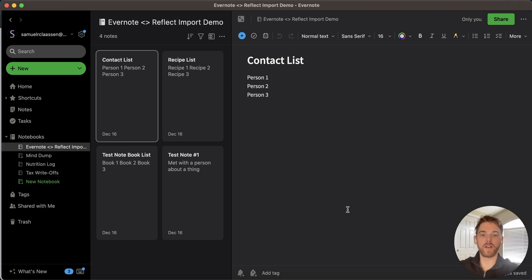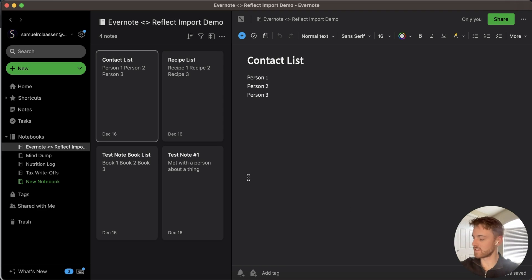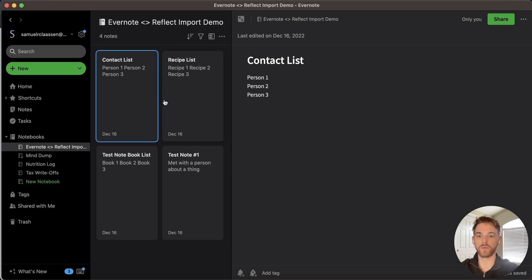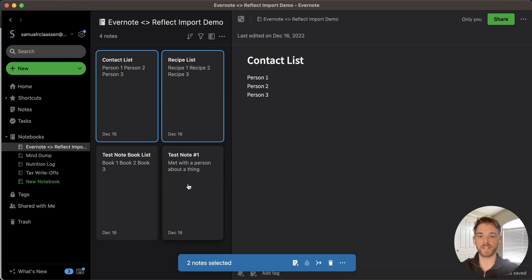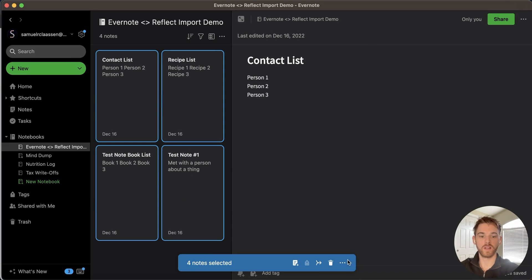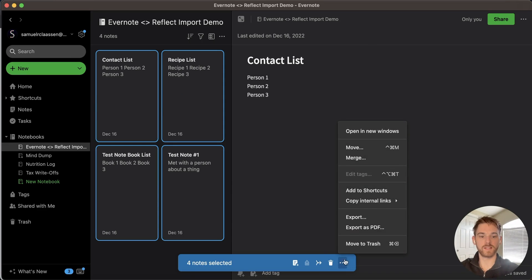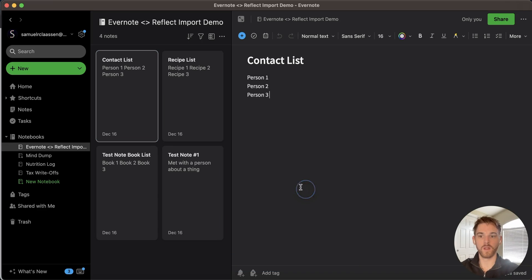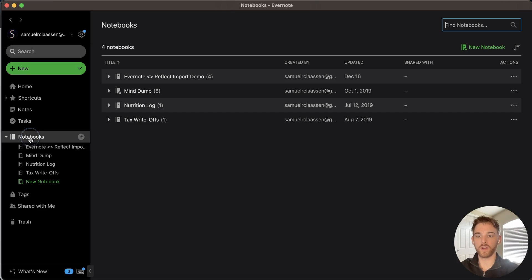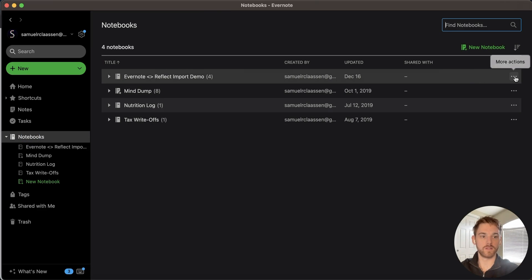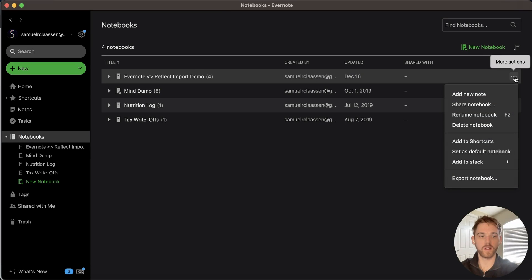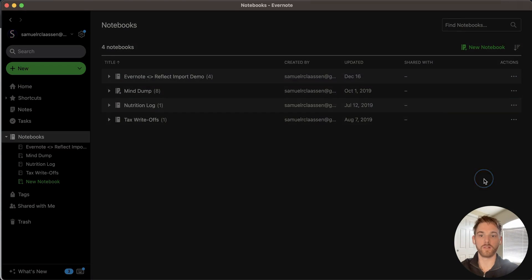Once you're in Evernote here, you have a couple options. You can either export individual notes by selecting them within a notebook, click the three dots, and hit Export. Or you can go to your notebooks and do the three dots on the side of the notebook and export the entire notebook.